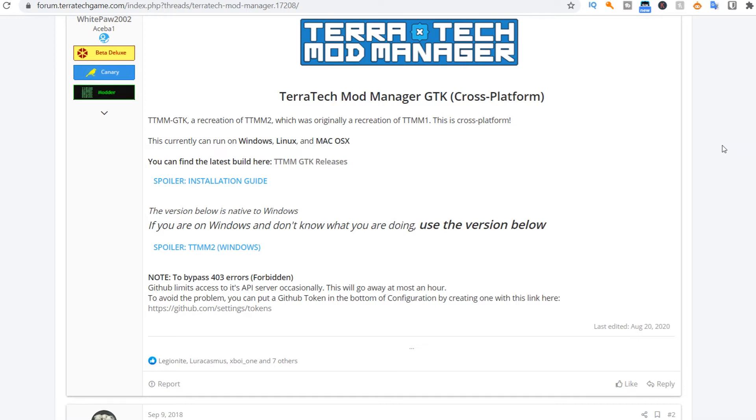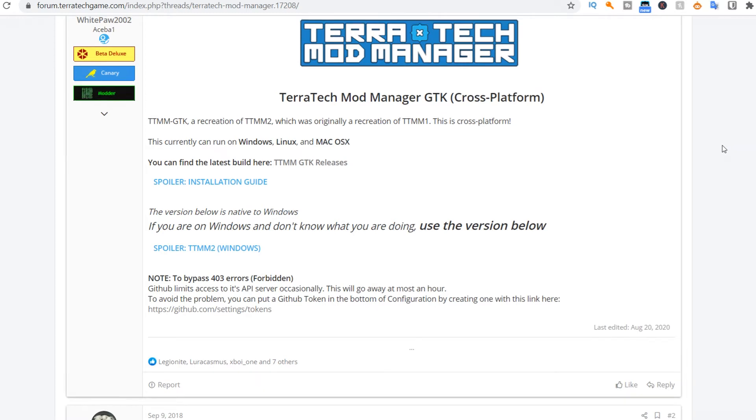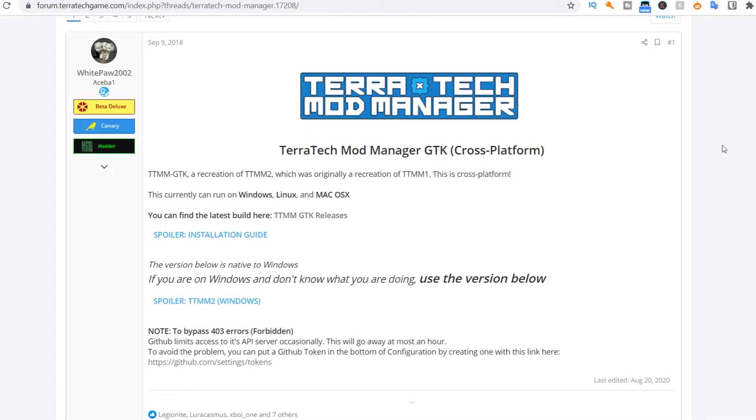Welcome everybody to how to install Terratech mods. In order to do so, you need the Terratech mod manager. There will be a link in the description where you can go and download it.